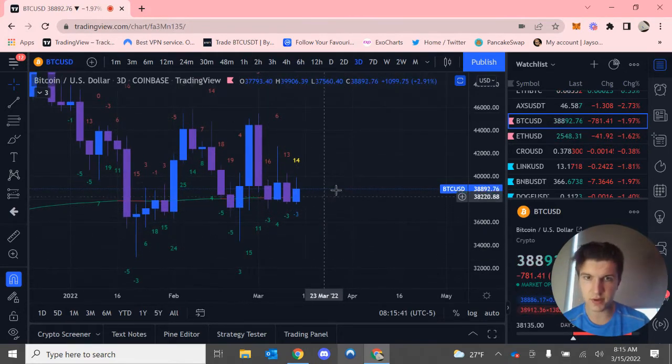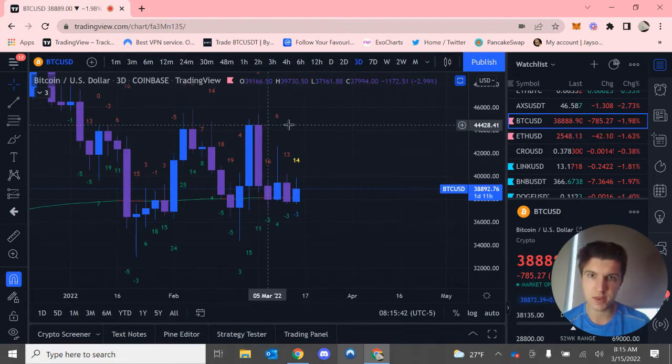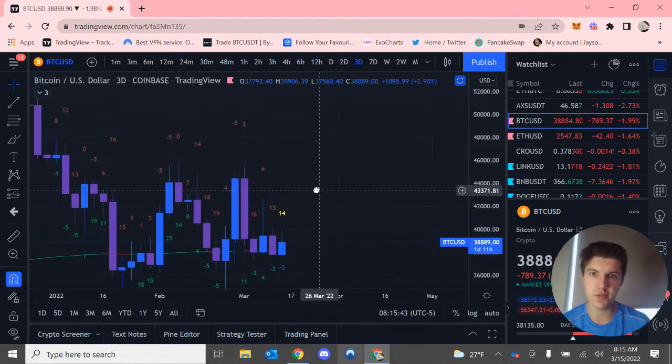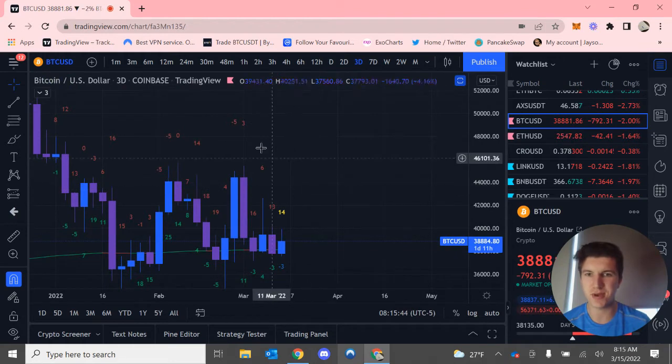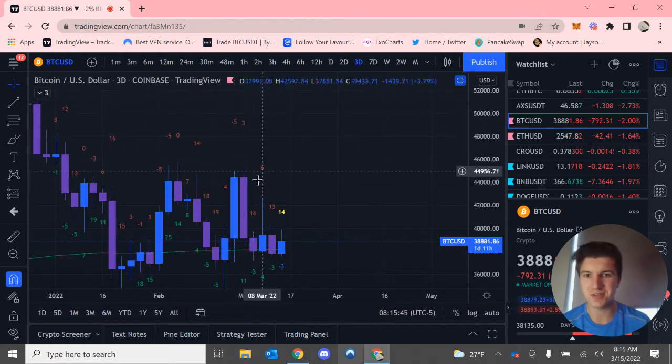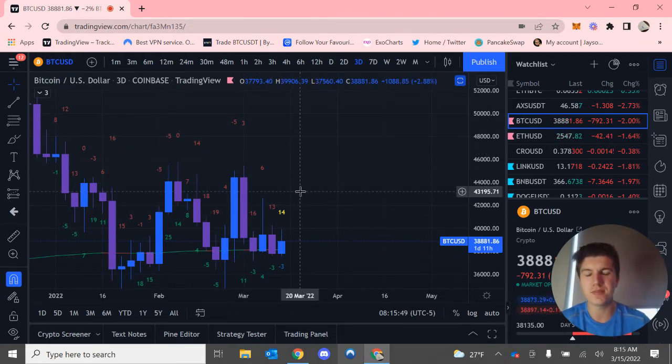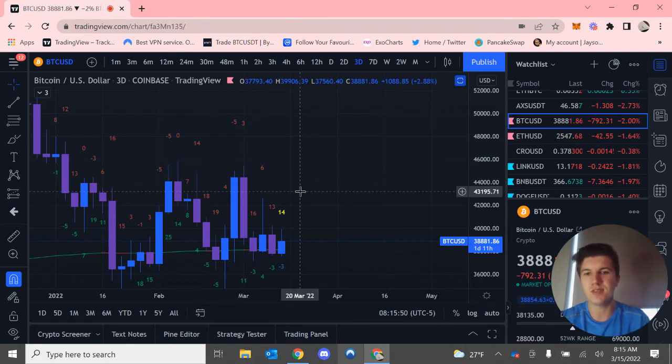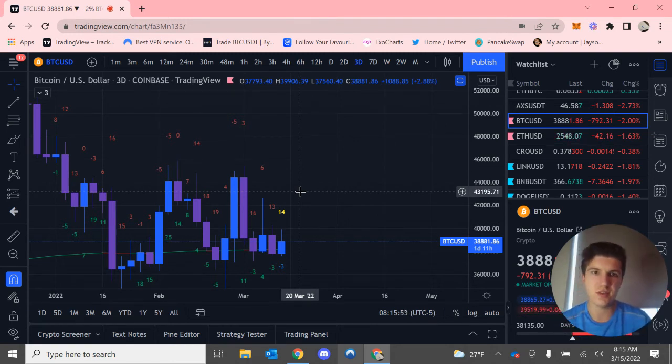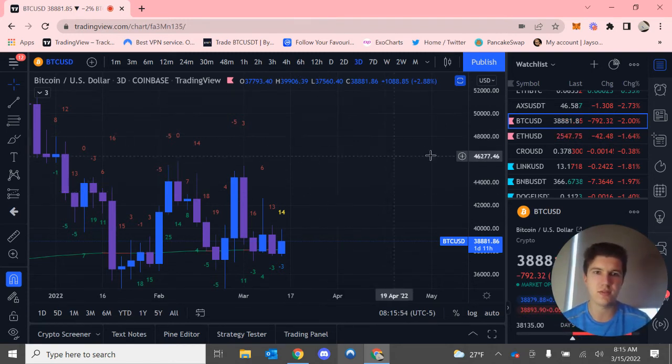Then it was coming up. Same with the bearish power. You can see it was coming down. Now it's kind of coming up again. So it means bearish power is kind of in control in the 3-day.